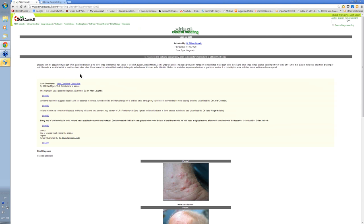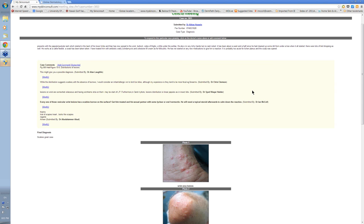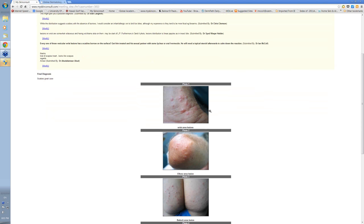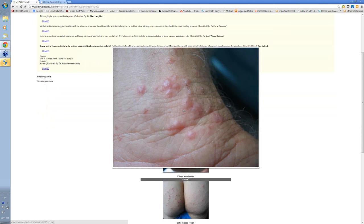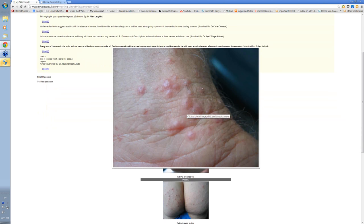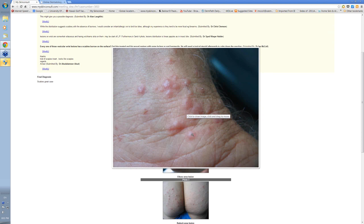You don't have to put a lot of information there, just a bit of information about the patient. These are the images that this particular doctor submitted. A very itchy rash all over. This was the pattern that was seen at the wrists.